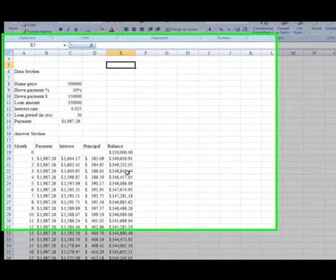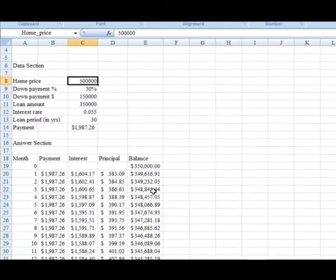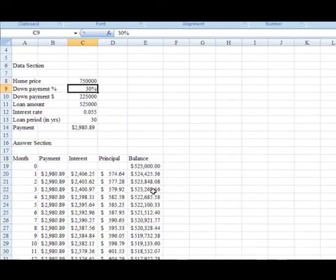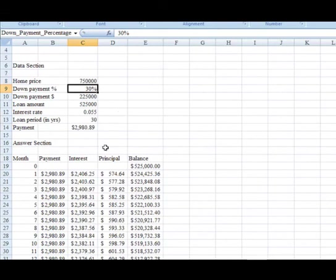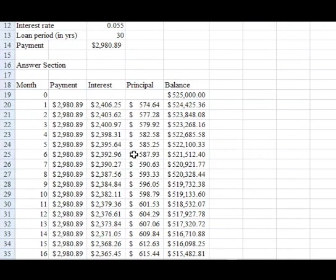And so, let's go back and maybe change this home price to be $750,000, and you see everything updates, the down payment updates, the loan amount updates, monthly payment, everything, all updates.